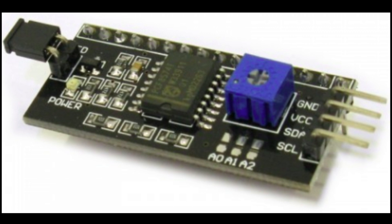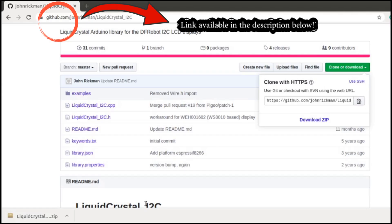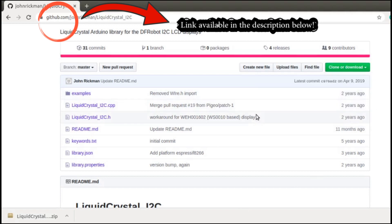used to exchange data with the help of two data lines: SDA data line and SCL clock line. Now the next step is to download the library of the Liquid Crystal Display i2c module. Libraries